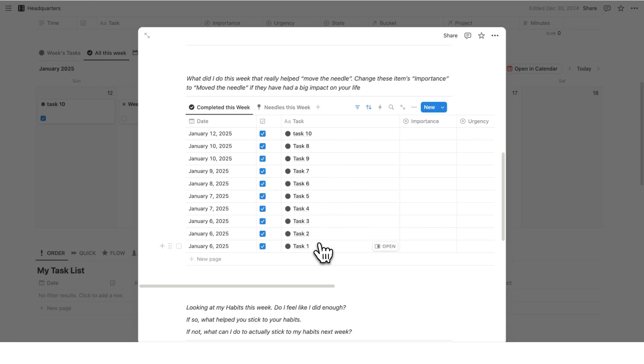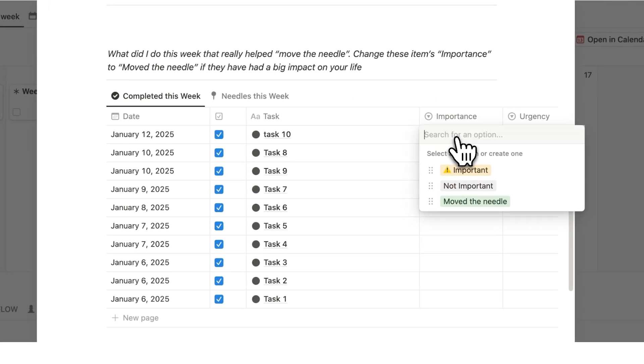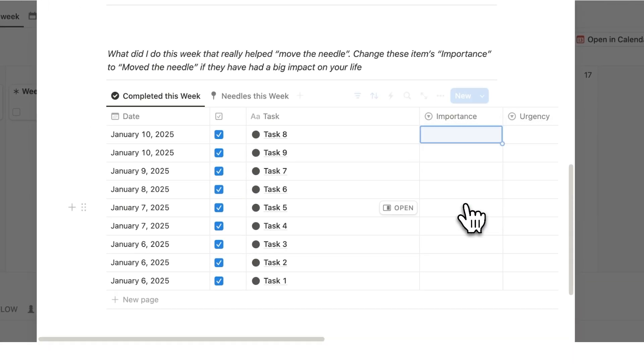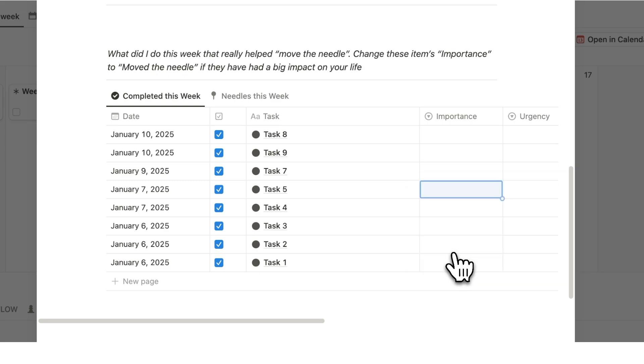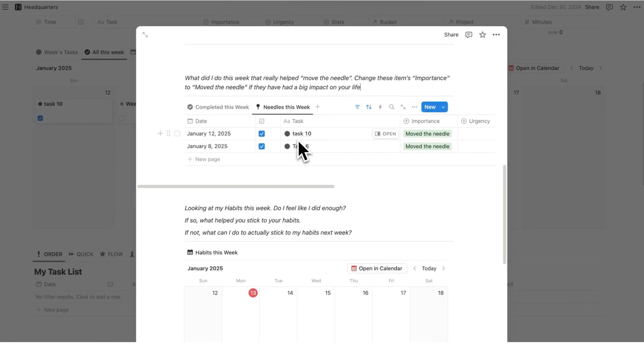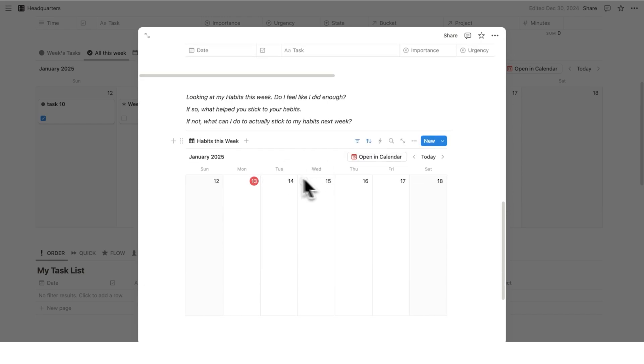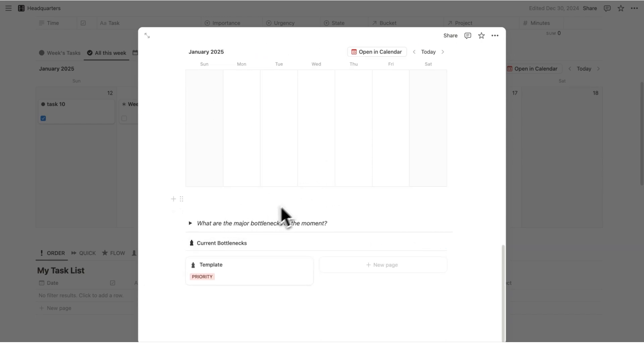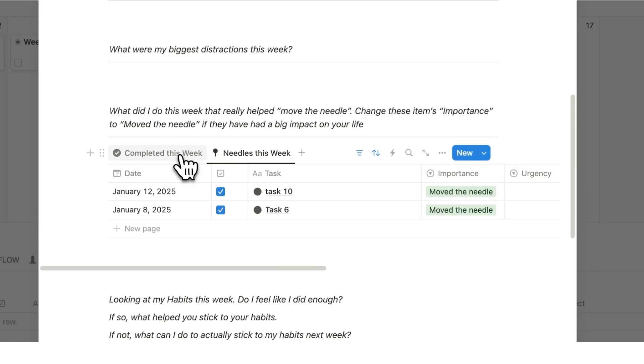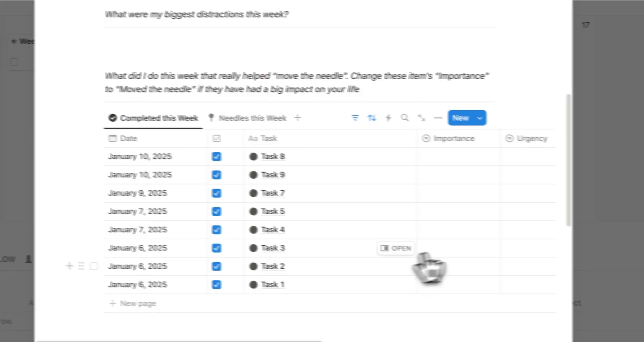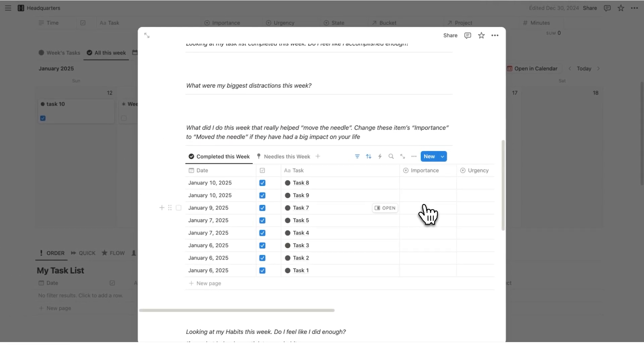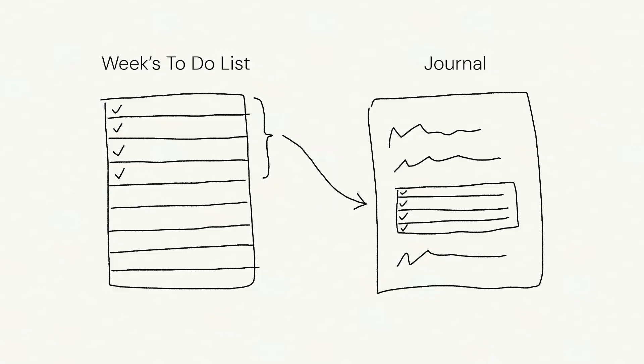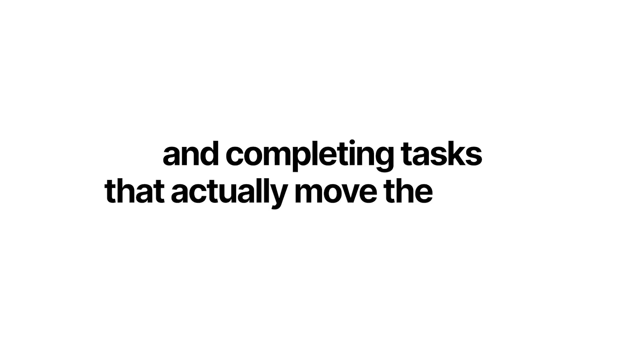This exercise here of understanding which tasks you've done have moved the needle. So what you're going to do is go through these tasks, and you'll literally click on the importance here and say which ones moved the needle. So I'll say this moved the needle and I'll say this moved the needle. And you'll start building up this list here of the tasks that actually moved the needle. Down here, you can also see habits and bottlenecks, which is really useful. But this exercise here is absolutely crucial to do every single week. These weekly reviews ensure you're optimizing your time and completing tasks that actually move the needle.